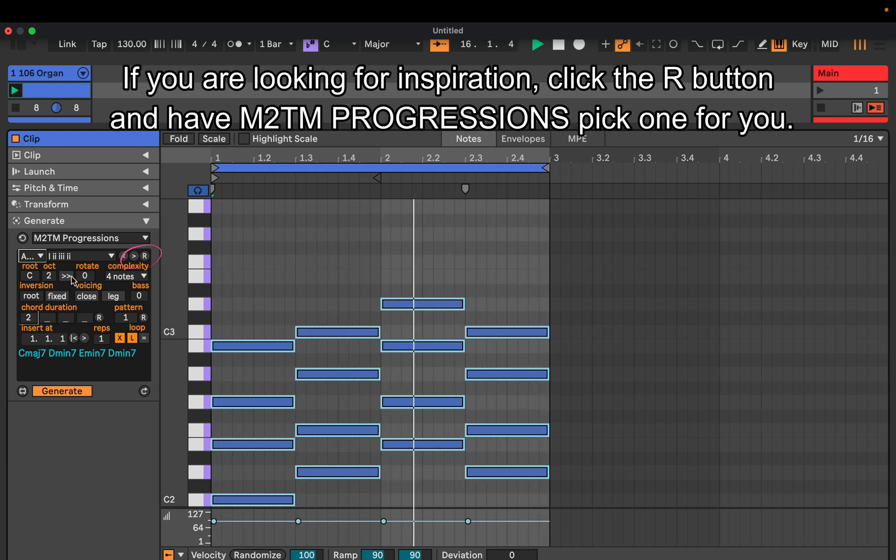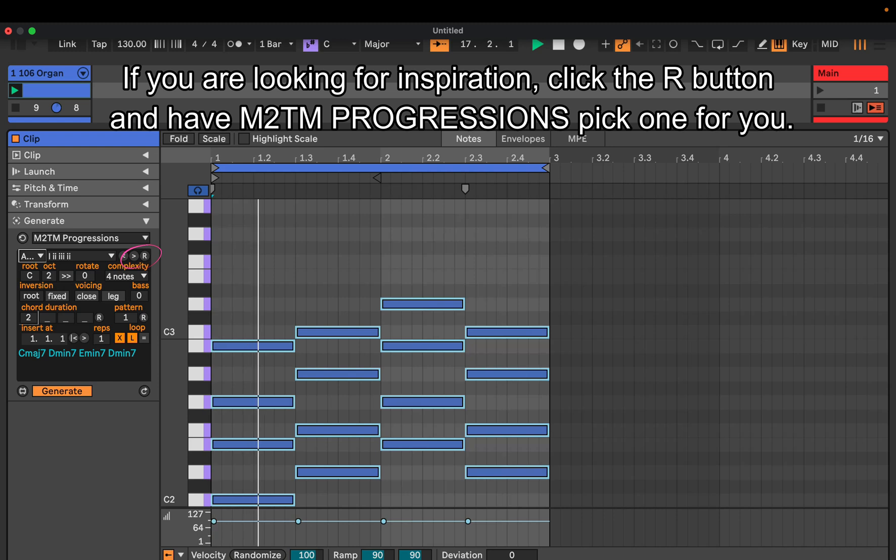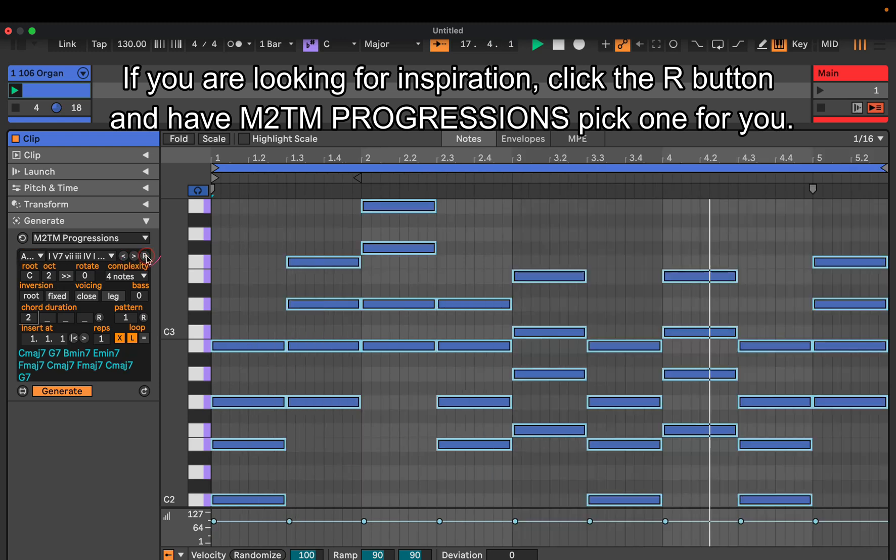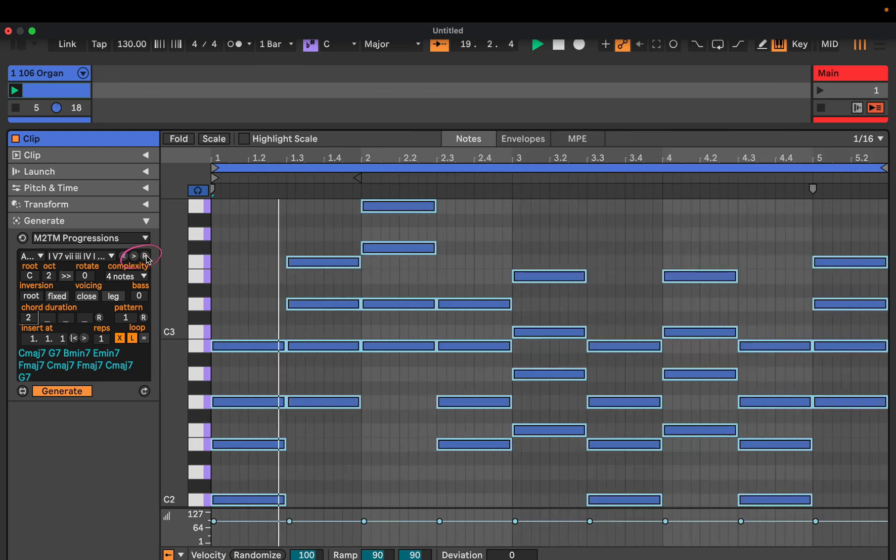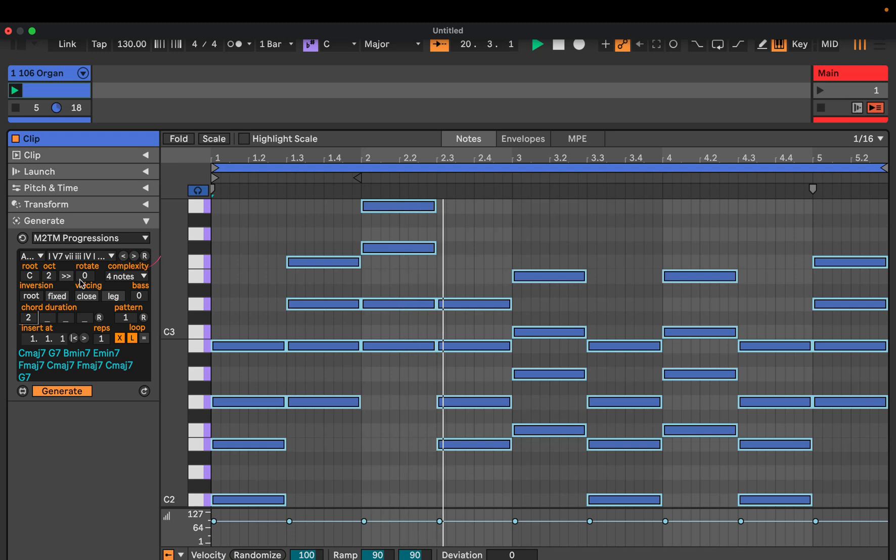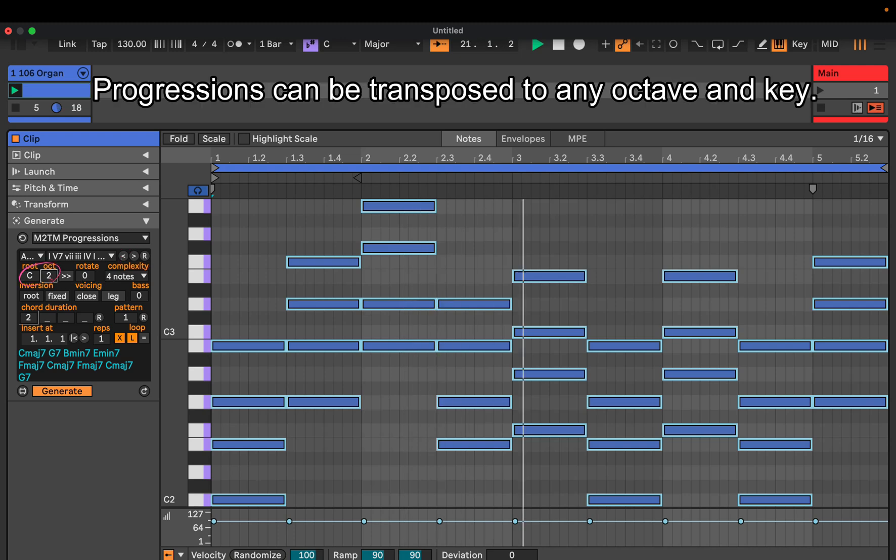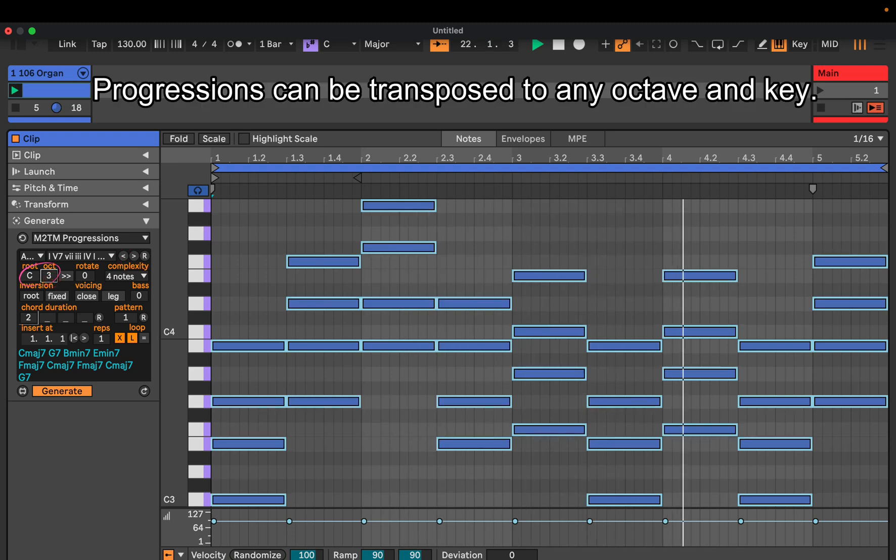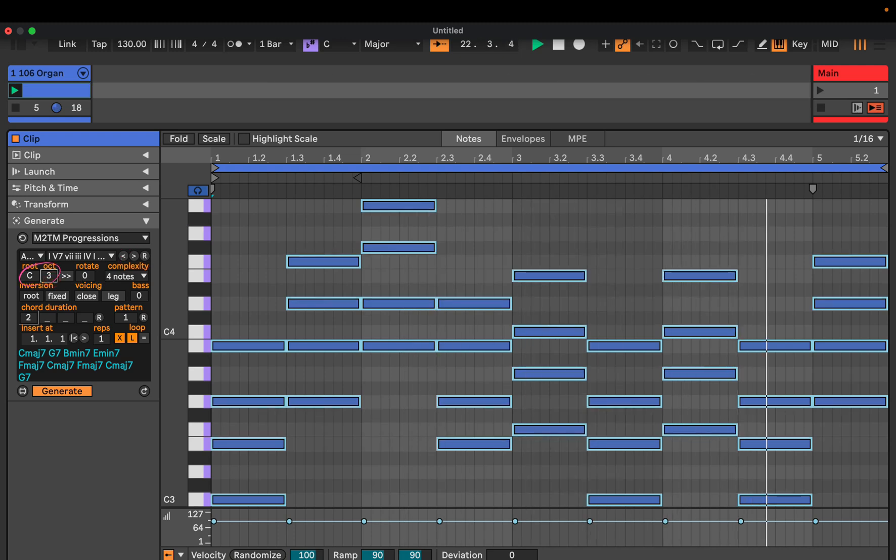If you are looking for inspiration, click the R button and have M2TM Progressions pick one for you. Progressions can be transposed to any octave and key.